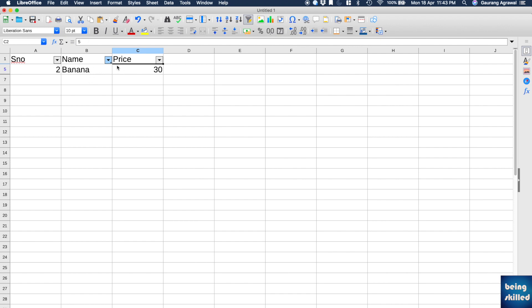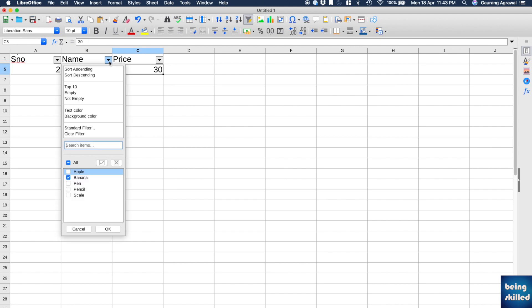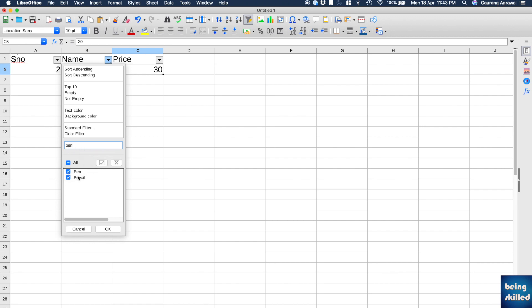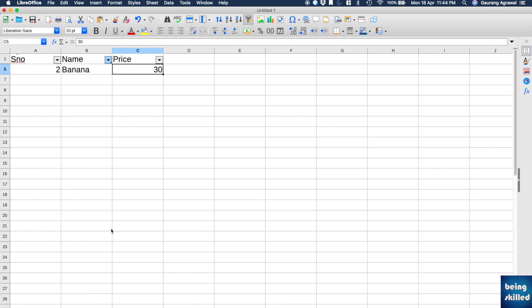Or you can just type Pen. So now all the data points where the Pen is there, it will appear. Or you can also further check or uncheck. So this is how you apply filters in a table.